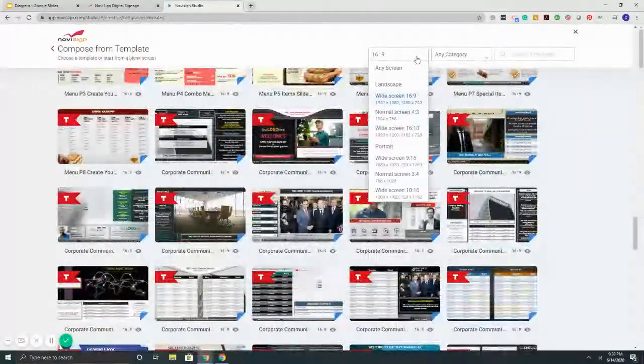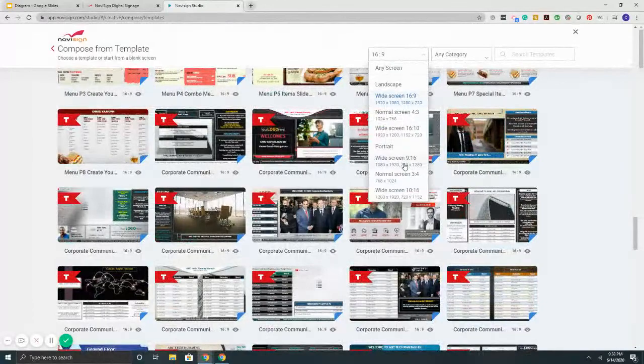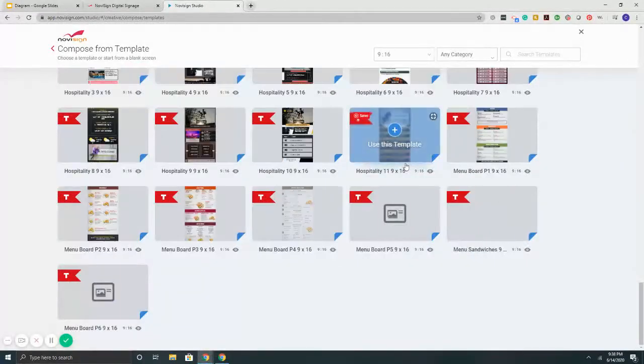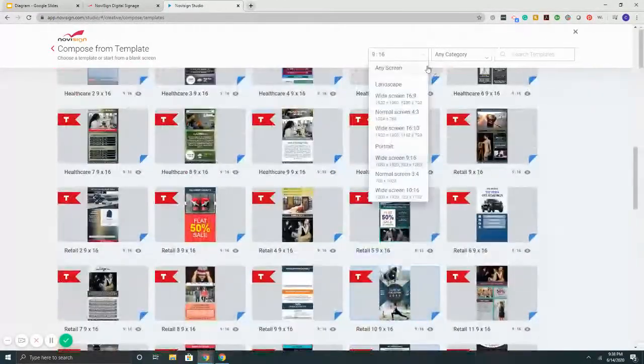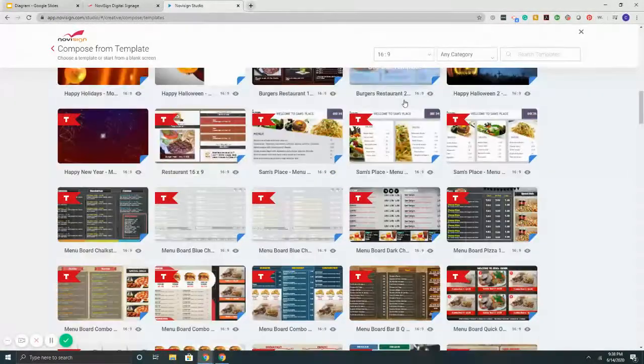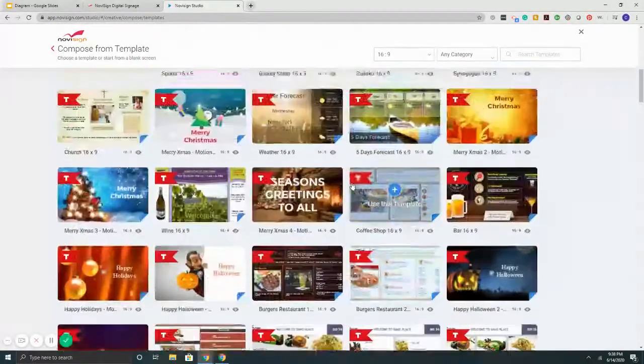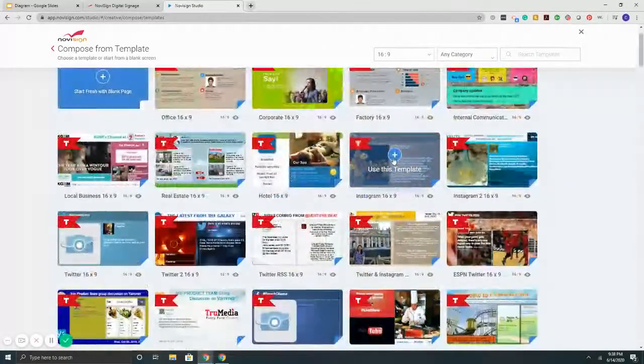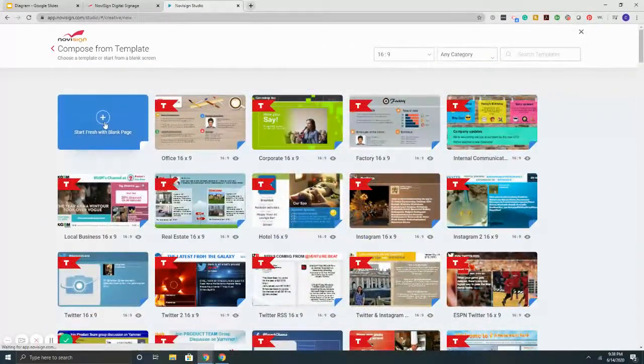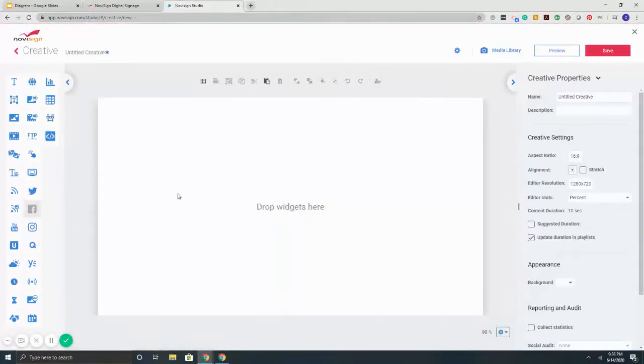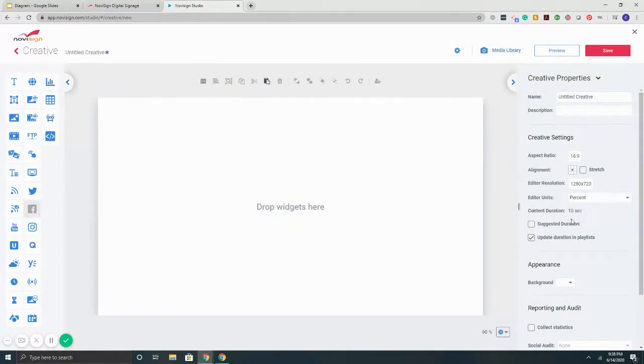You can also change it to portrait mode, but today I'm just going to quickly put together some content here from scratch. Here in the middle is the canvas, on the left are the widgets, and on the right are properties.